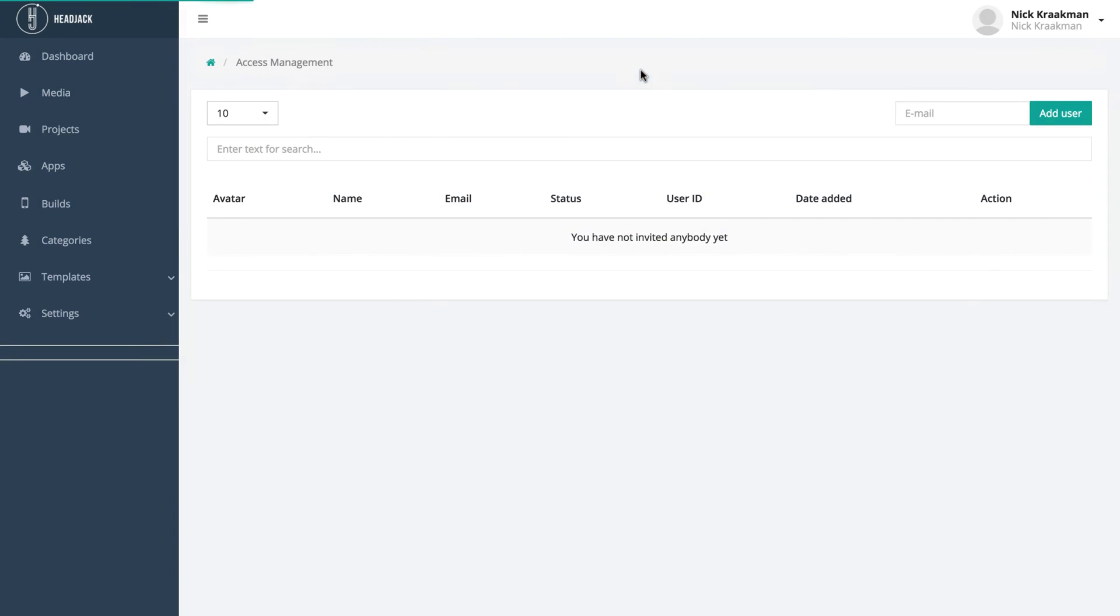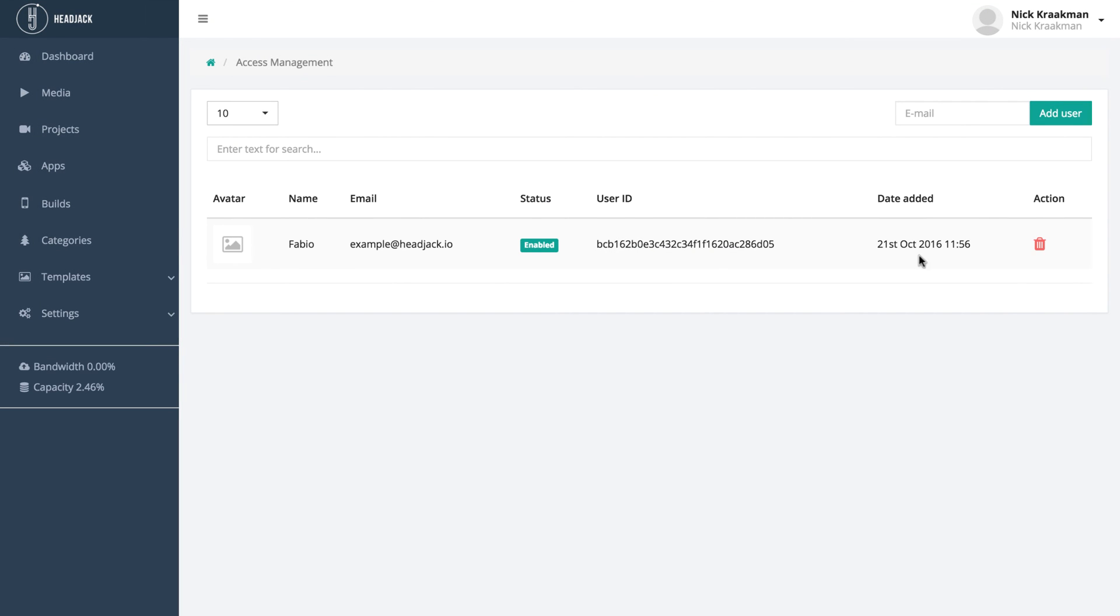And now when you reload the page, you see that Fabio has been invited and his status is enabled. So he now has limited access to your account.